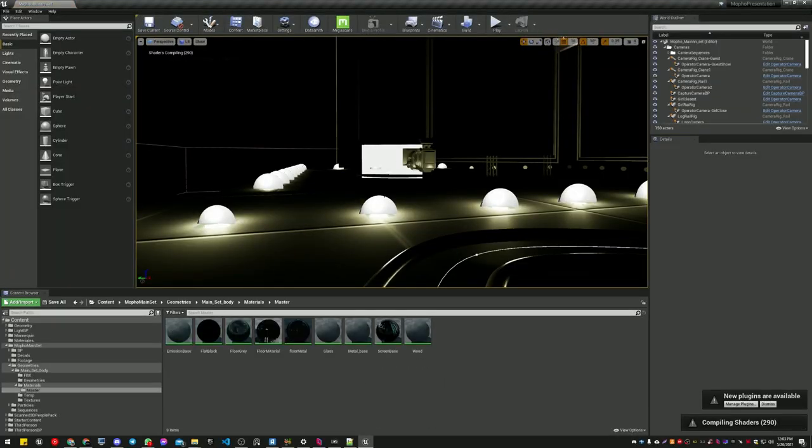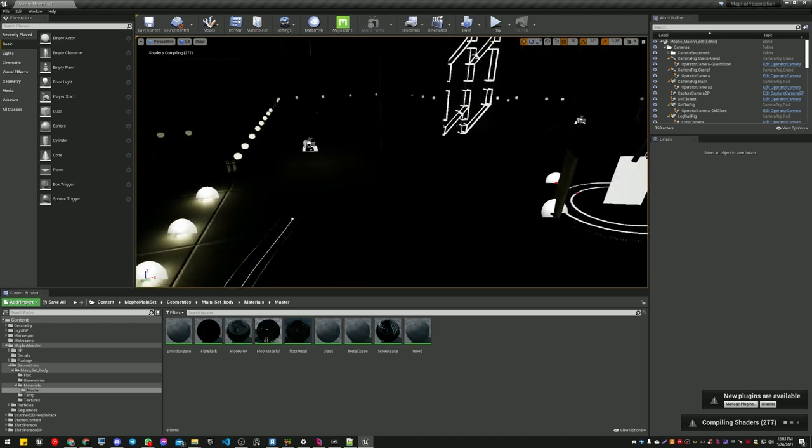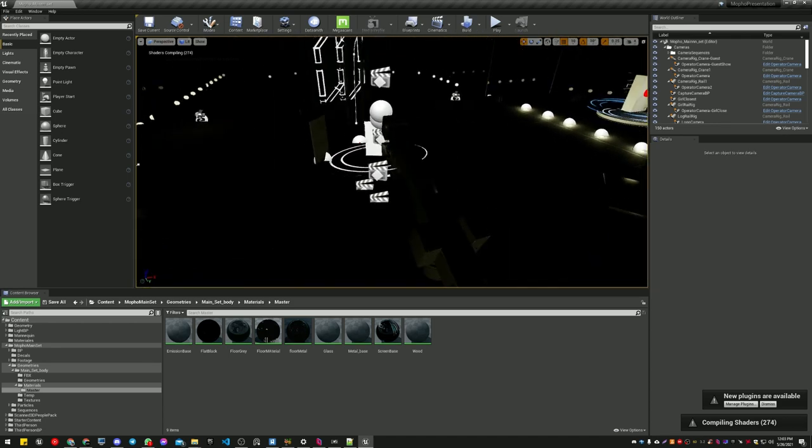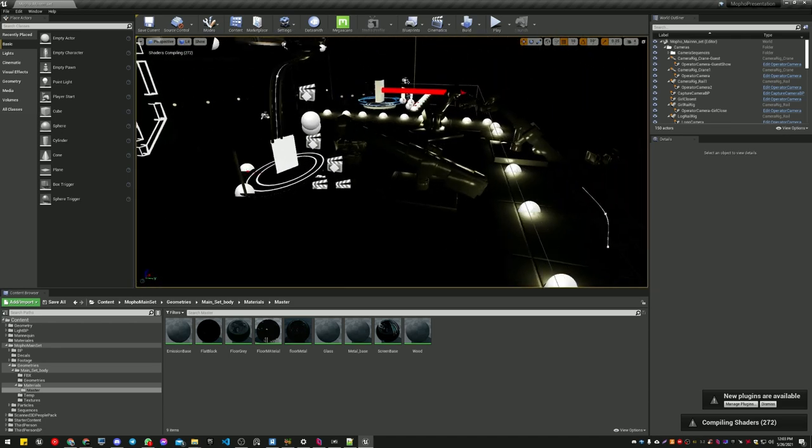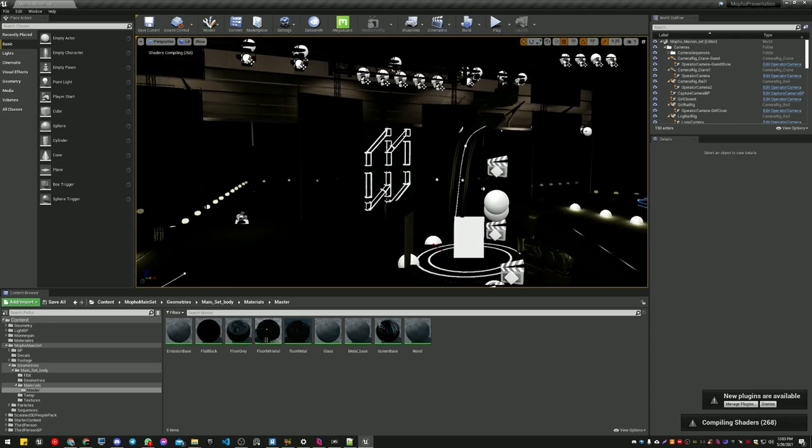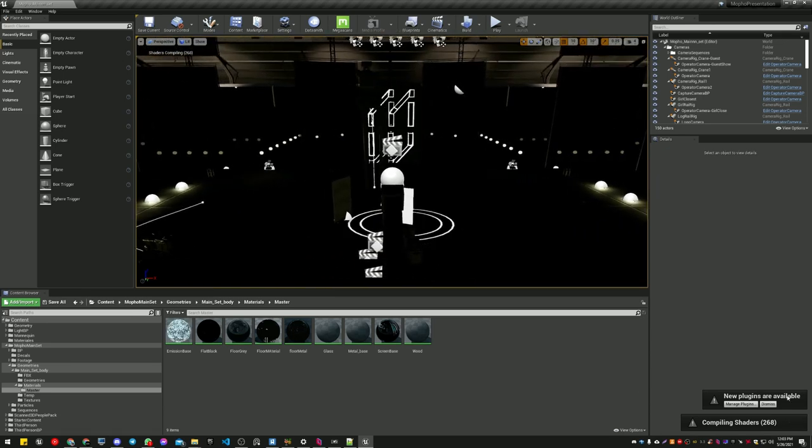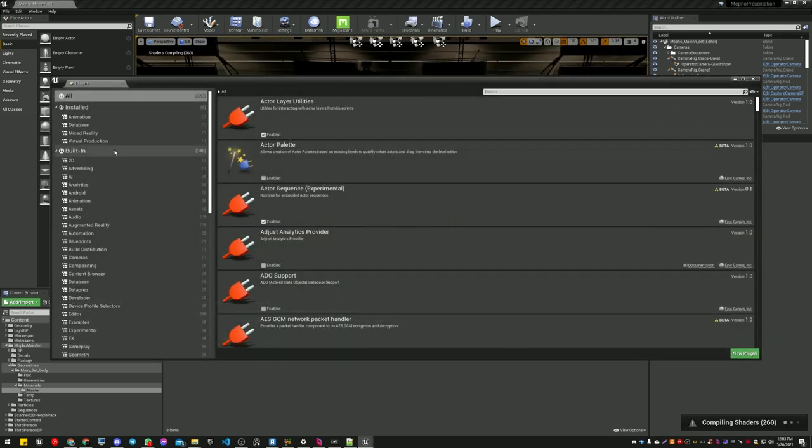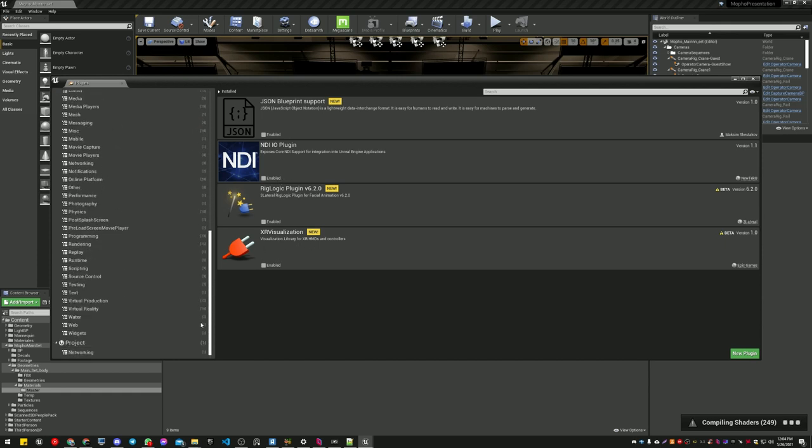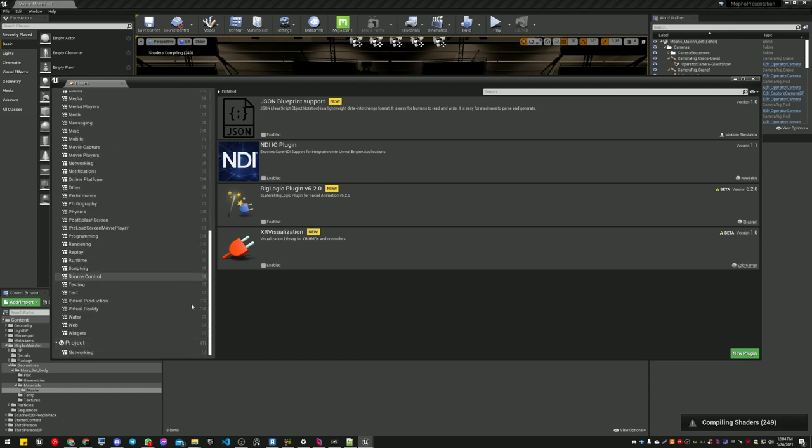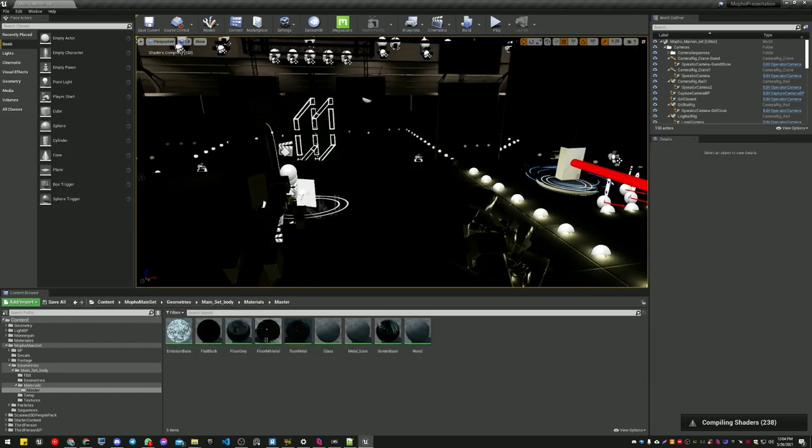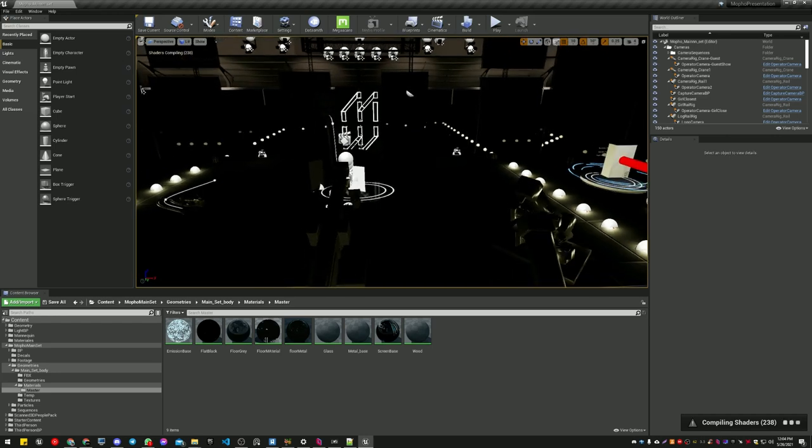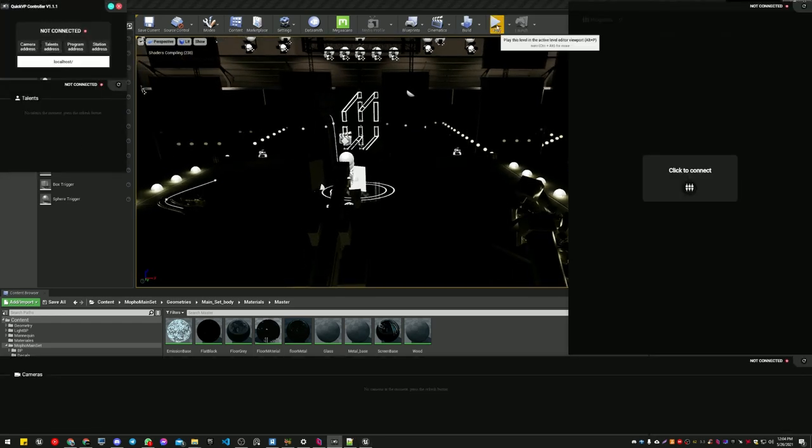Okay, our project is open. It will recompile shaders. You can see that we got our plugins. Where is it? Oh, it's at the bottom. Project, go to bottom, Networking. You see we got also the Socket.IO plugin there. This is the version with 4.26.